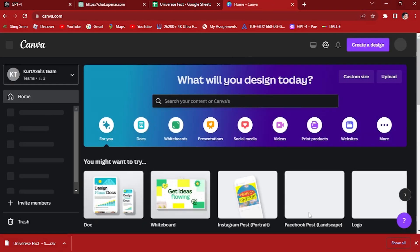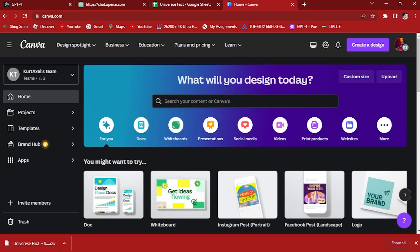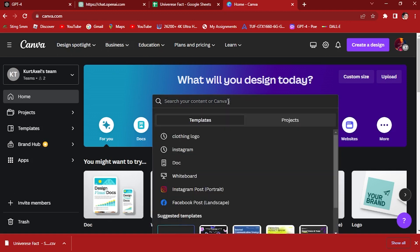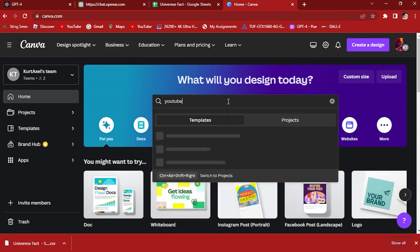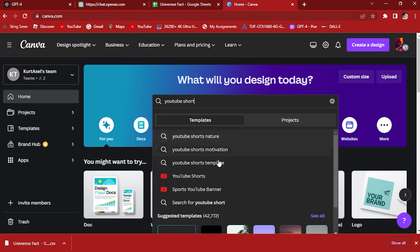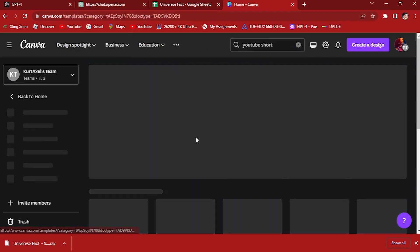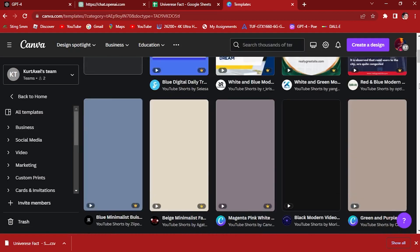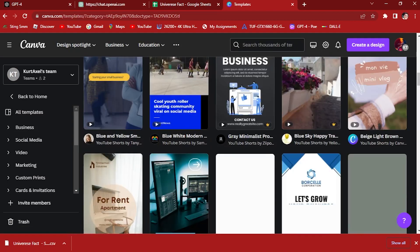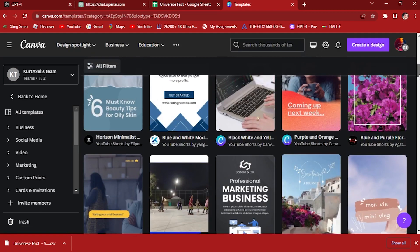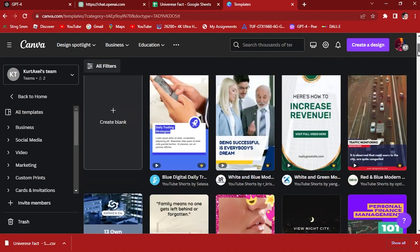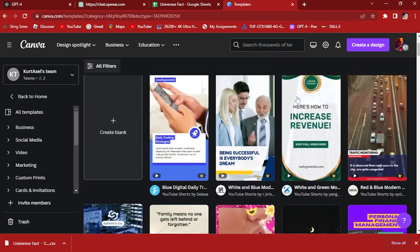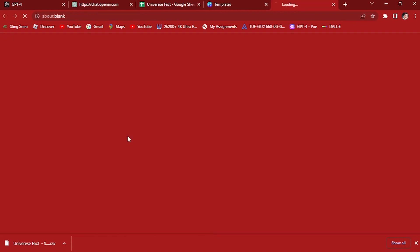Now let's open up our Canva account right here. This is our Canva account. Open this one, you want to find YouTube short templates. So here, YouTube shorts. Let's create a blank.